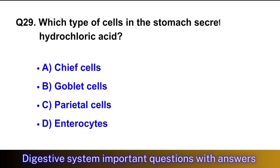Question No. 29: Which type of cell in the stomach secretes hydrochloric acid? The right option is option C, parietal cells.